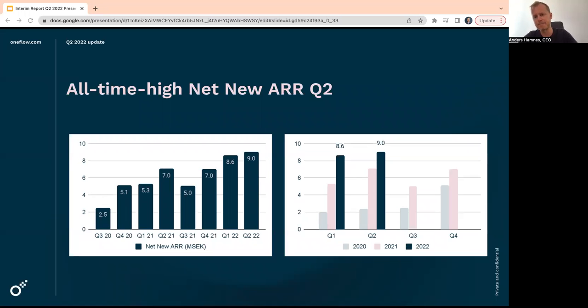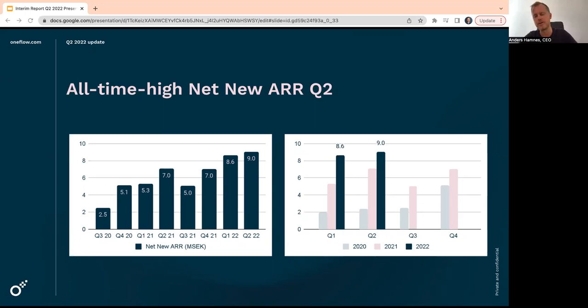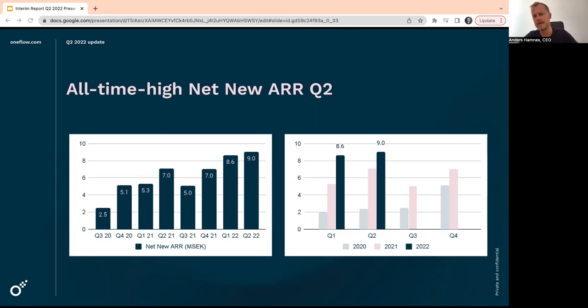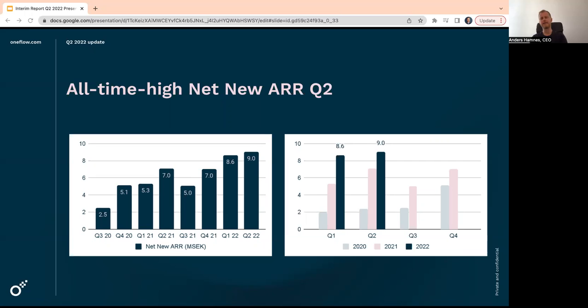To the right, you have based on seasons, so you can see that Q3, for example, is a much weaker quarter, obviously due to vacation holiday season. July and also most of August is quite slow for most companies. And then Q2 and Q4 is slightly better than Q1 normally, but Q1 is also a very strong quarter.